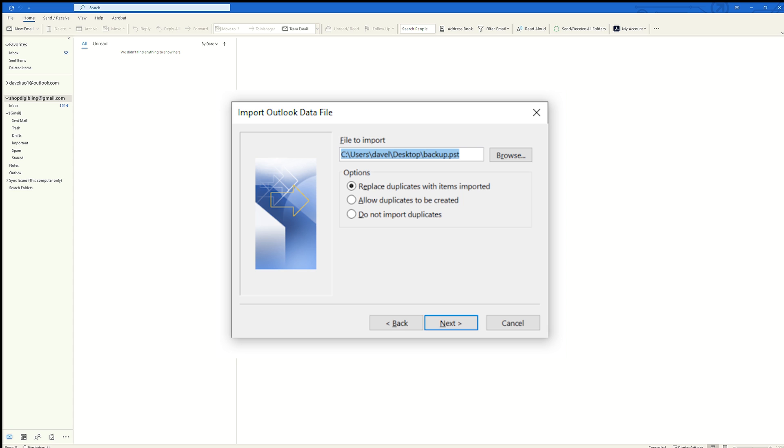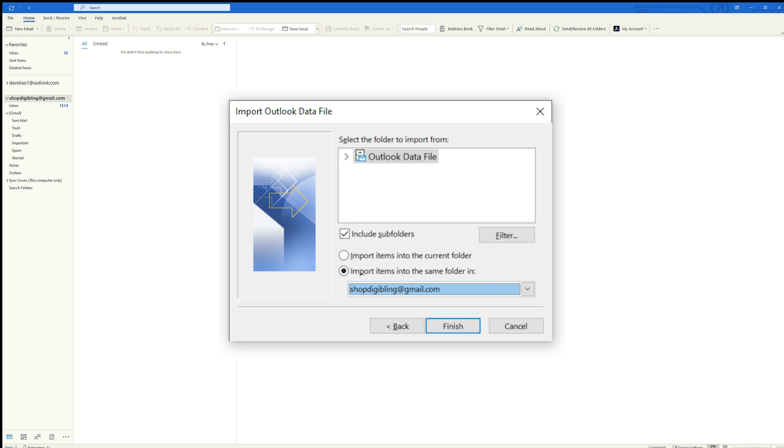I'm going to browse to the file that I created on my desktop earlier. I'm going to select that backup file and hit Open, and Next, and hit Finish.